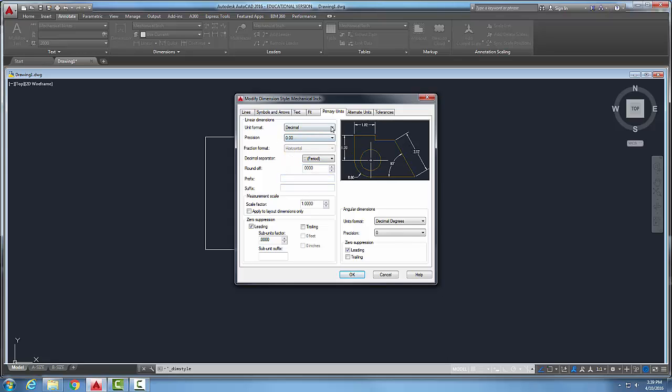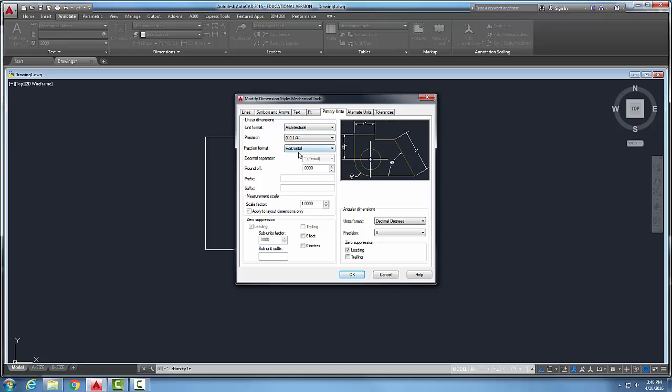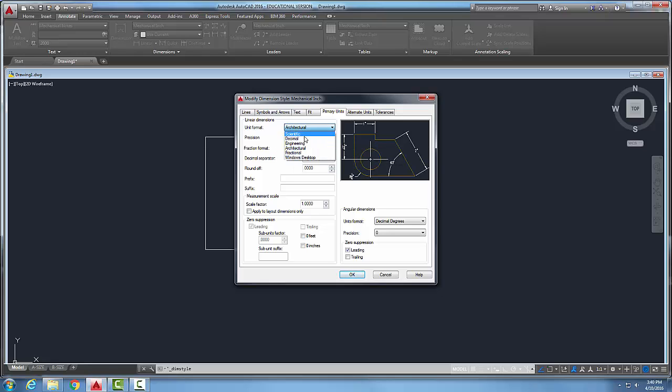If I were to choose architectural then I can choose what style my fraction is, either horizontal or diagonal. But I don't have that ability in decimal.